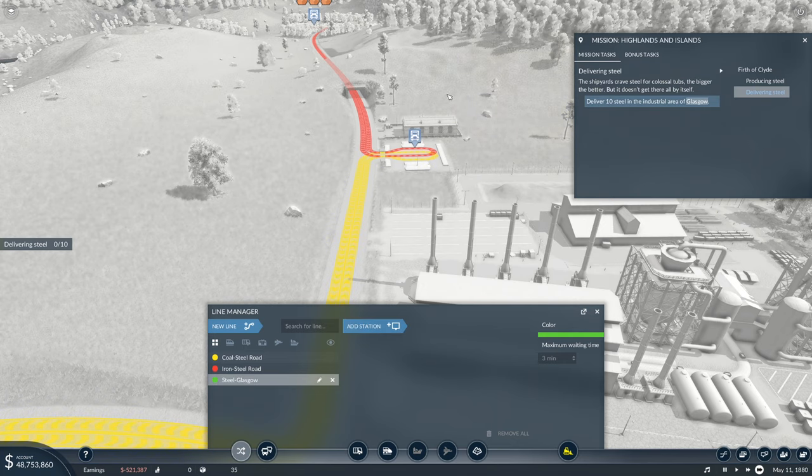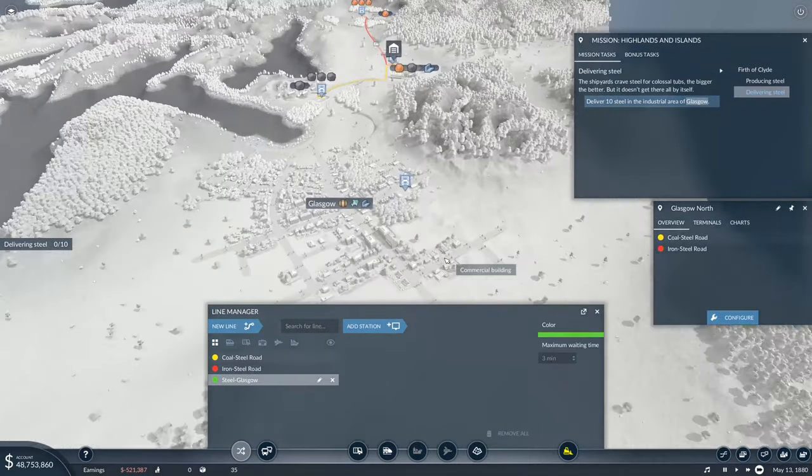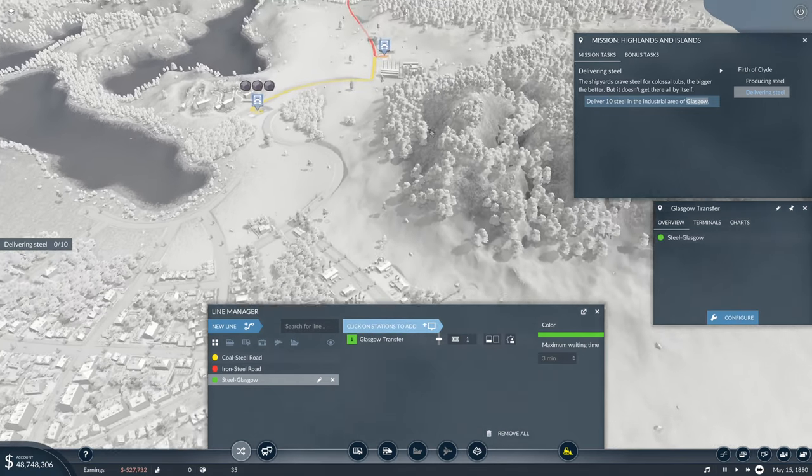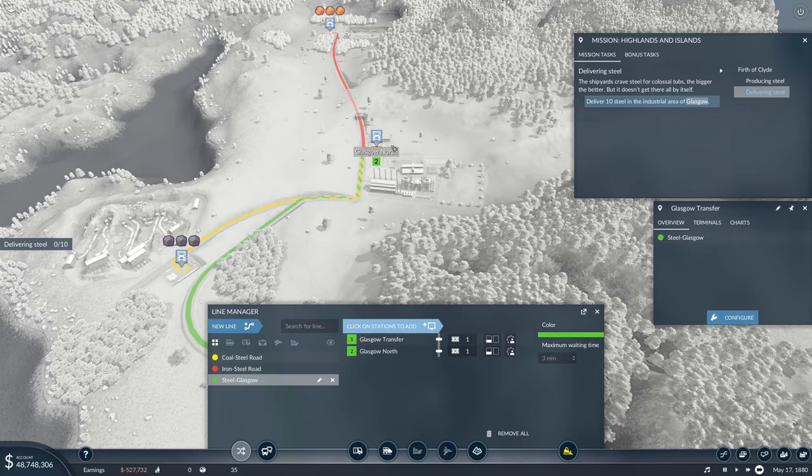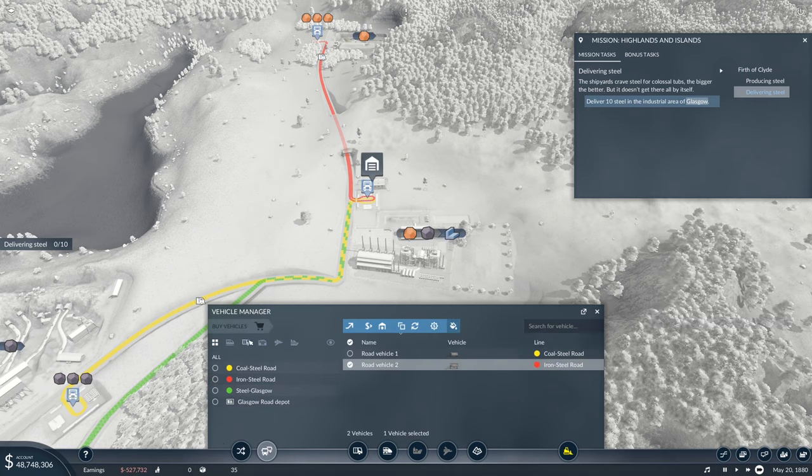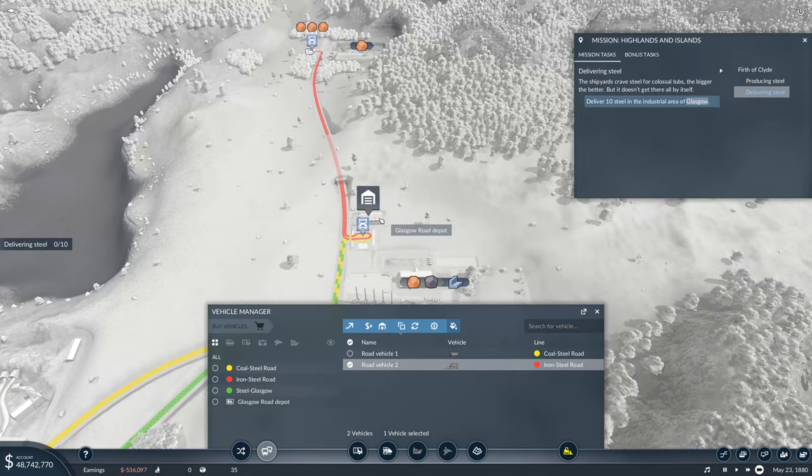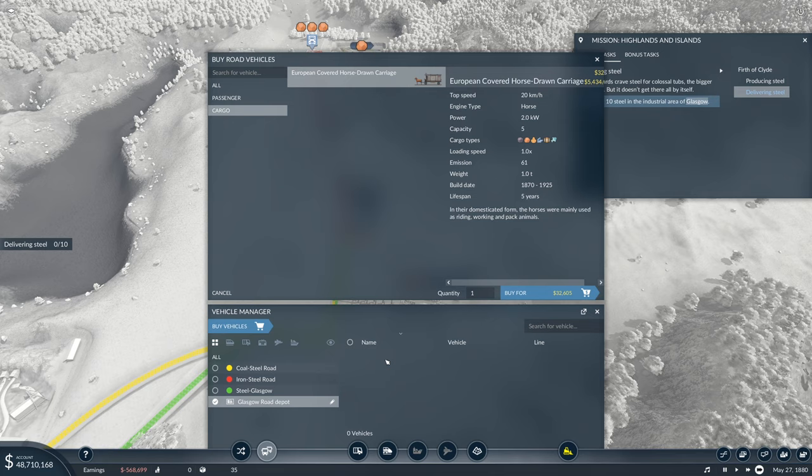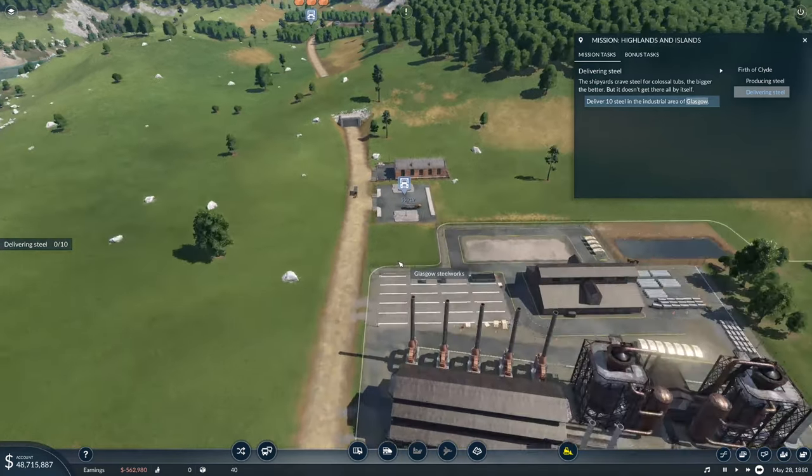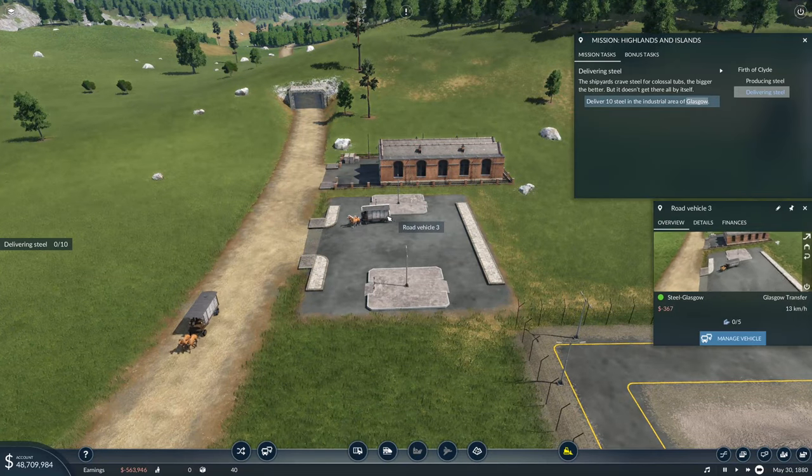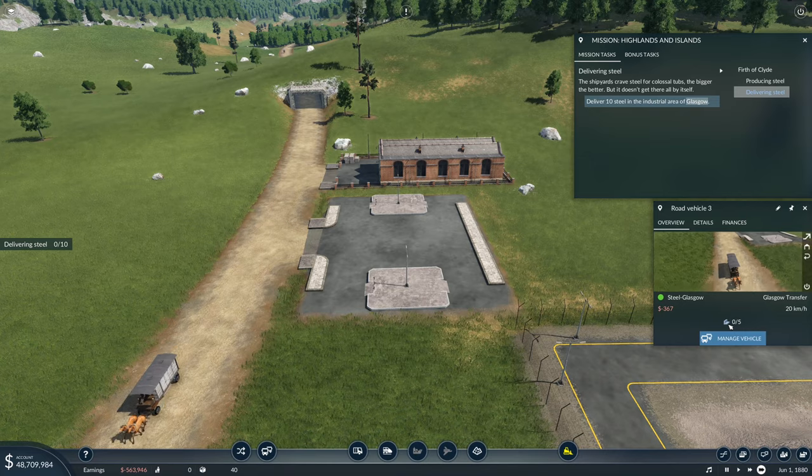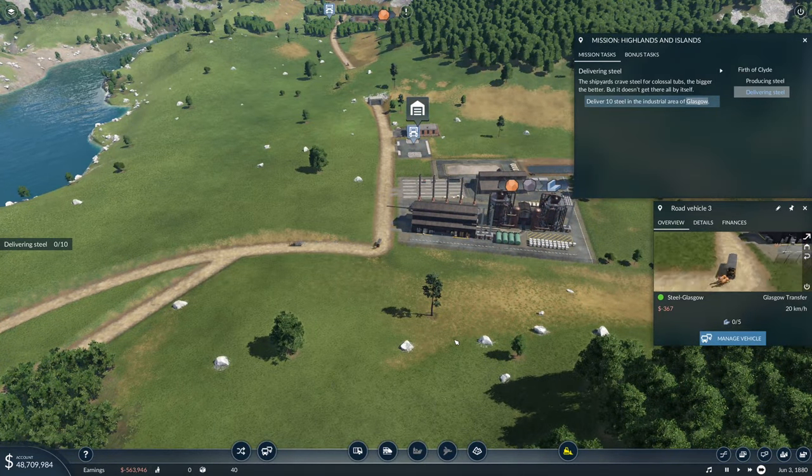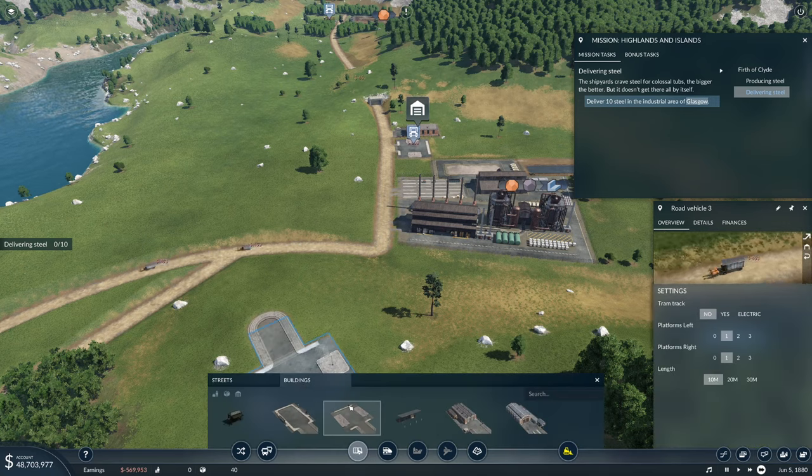Will this actually let me deliver steel from here without a separate station for receiving it? I will create a line and we'll see if that actually works. This is just steel to Glasgow. I'll add this station - it's three uses for it now, which is why I'm a bit doubtful it will actually do it.